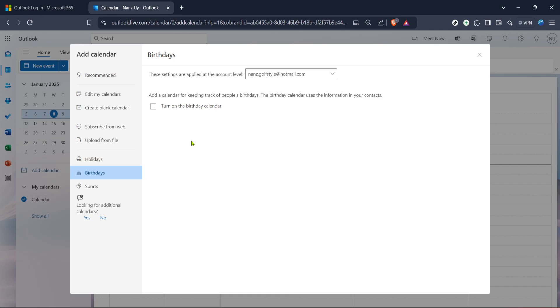Before signing off, double check to ensure the setting has been correctly adjusted. Sometimes toggles can be a bit finicky and refreshing the page to verify your setting change can be a good practice.